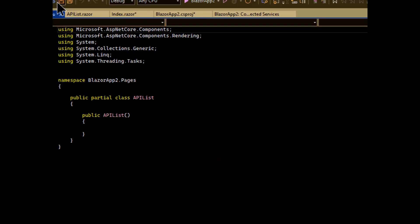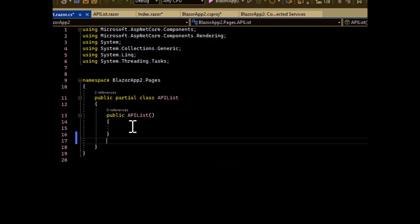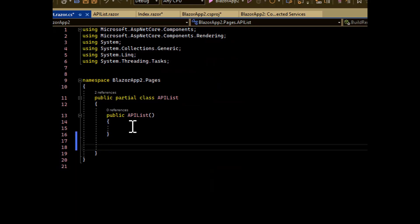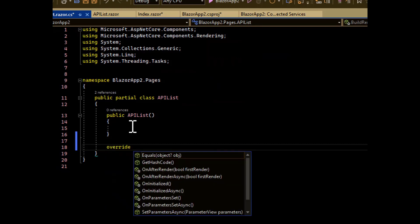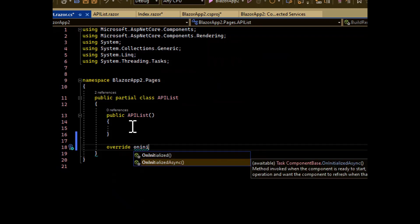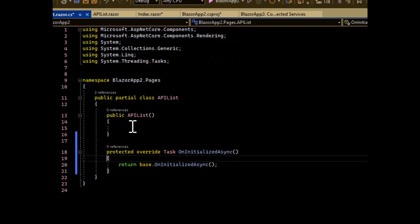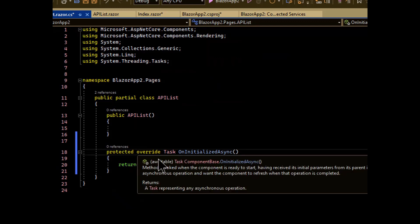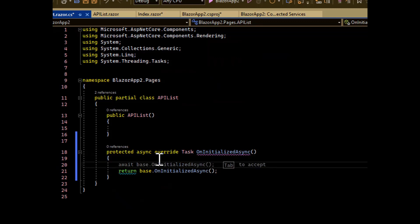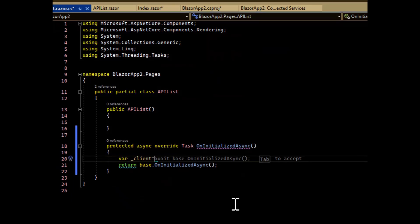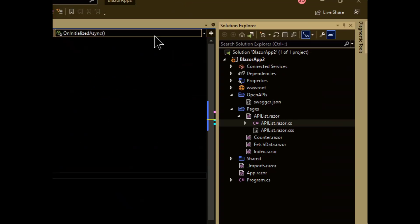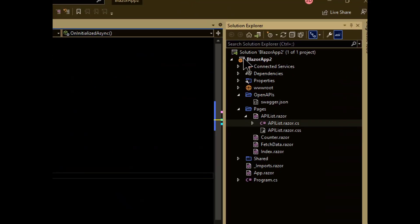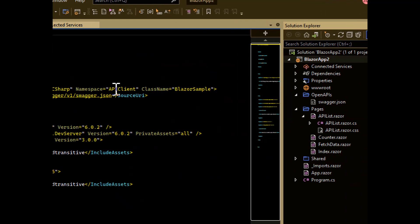So before you do anything else, let's go and try to access our client. What we'll do is we will do an override for the on initialization, and we'll choose the async initialization because our API is async. And now what we'll do is we'll create an instance of our API, of our API client. So client equals. I've just realized I've forgotten the class name, but that's okay. I can just go back into the project file and go and get the class name.